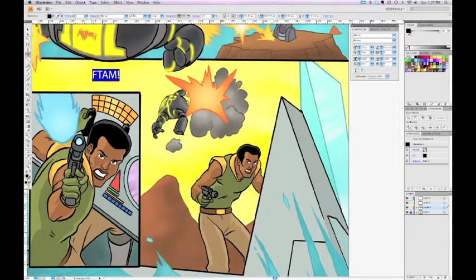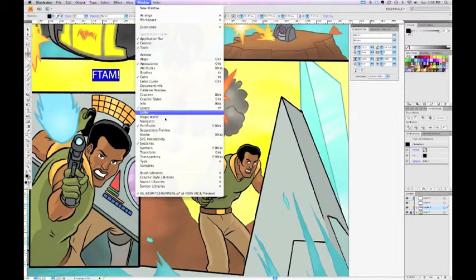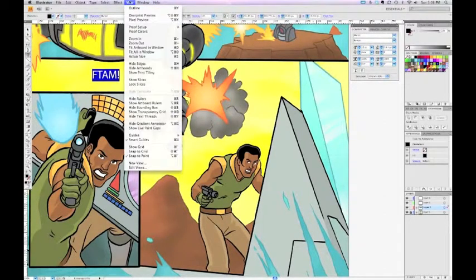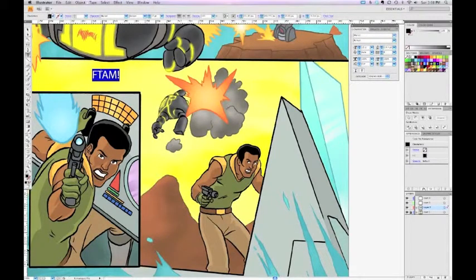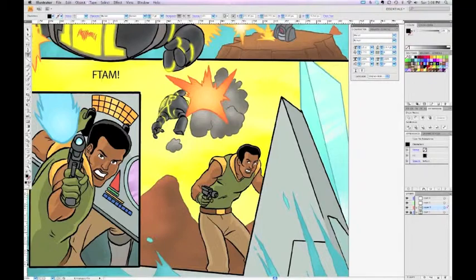Illustrator defaults to Myriad as the font and it will look like that. There's a toolbar at the top to modify your fonts, and there's also a palette you can get from the Window menu — it's called Character. The nice thing about newer versions of Illustrator is it puts the character toolbar modifiers at the top of the screen. With the text tool on, I can change the spelling — so F-T-A-A-M if I want — or I can just leave it F-T-A-M, which I'll do for this demonstration.